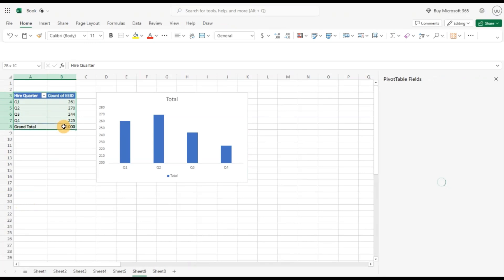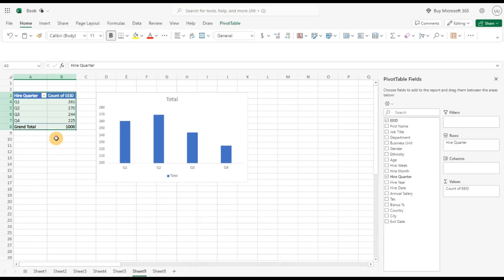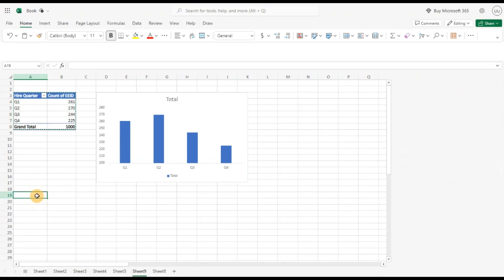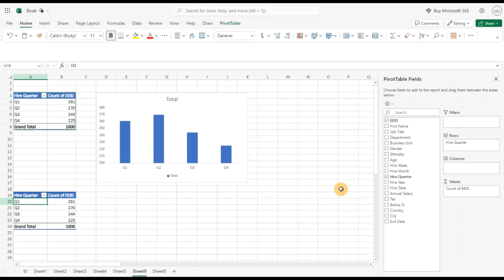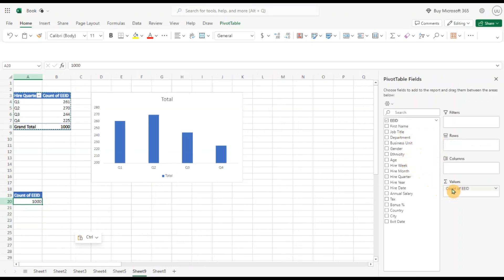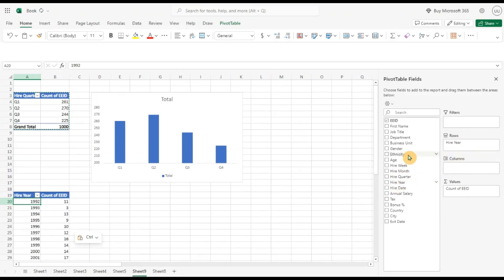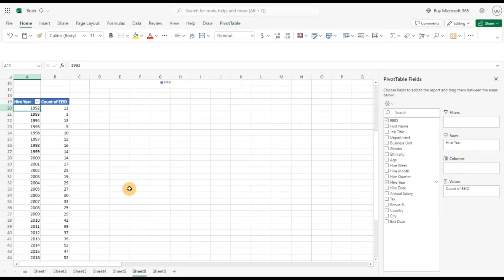I'm going to copy this and add another pivot table below. Now let's remove this, I don't want to hire by quarter. I'll remove that and just put the hire year in the row section.